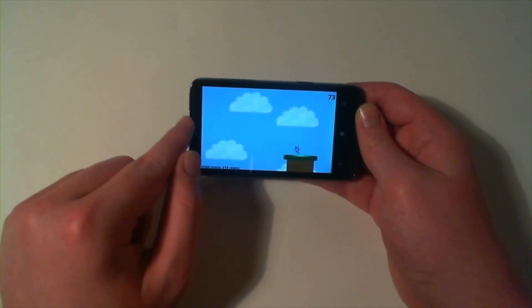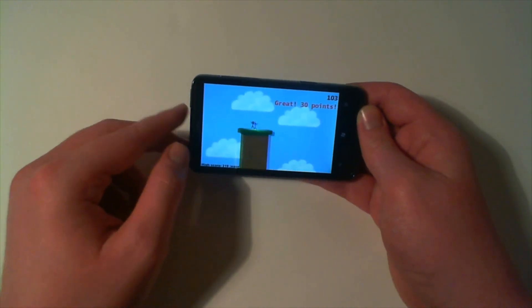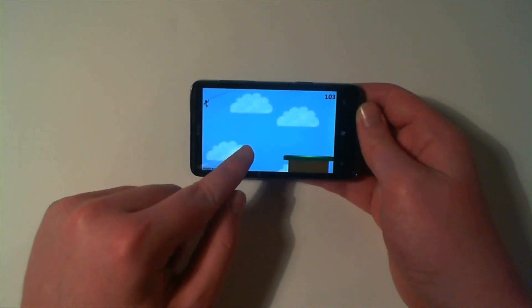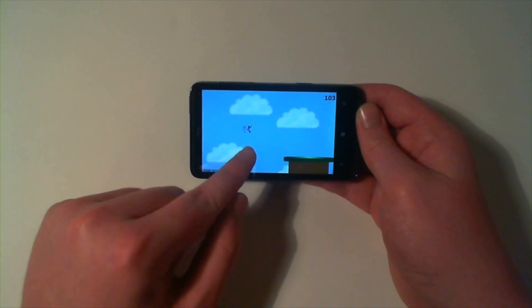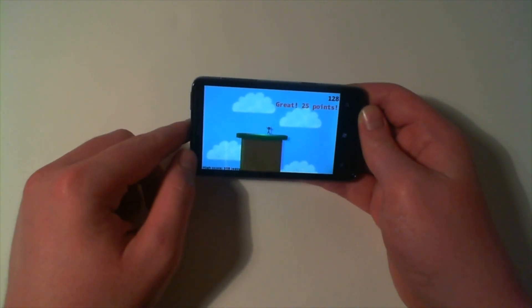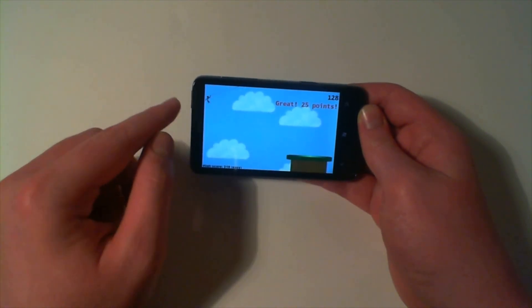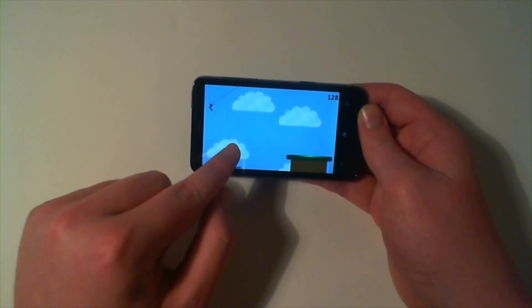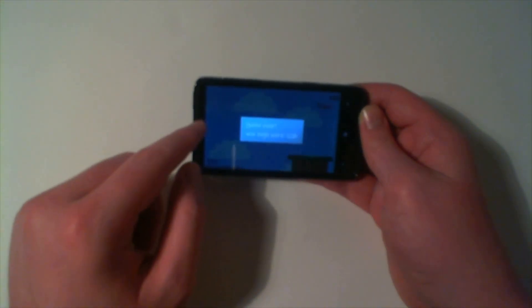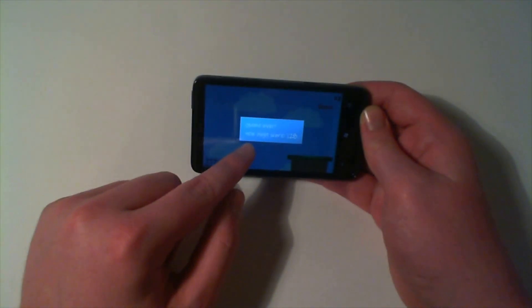So obviously the platforms they change in size. And then we've got another 25 points there. And I think you get three or four lives. Yeah so game over.